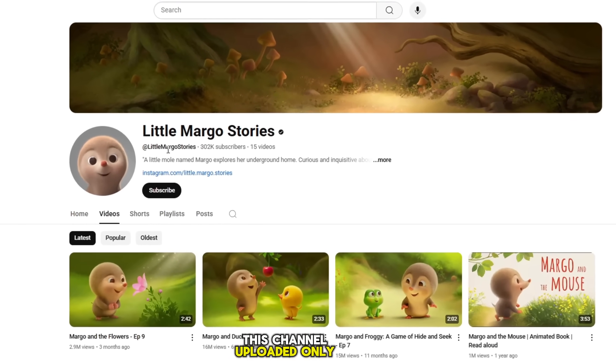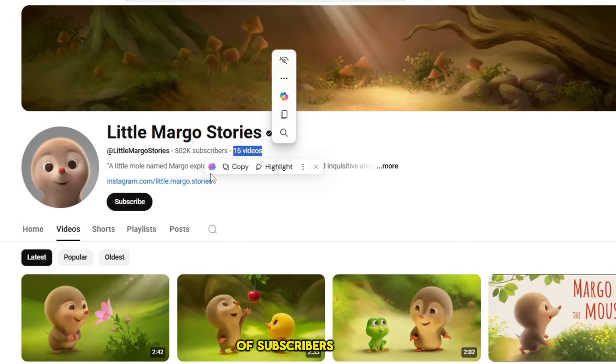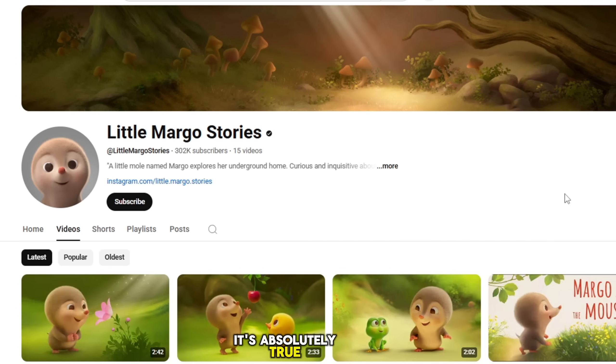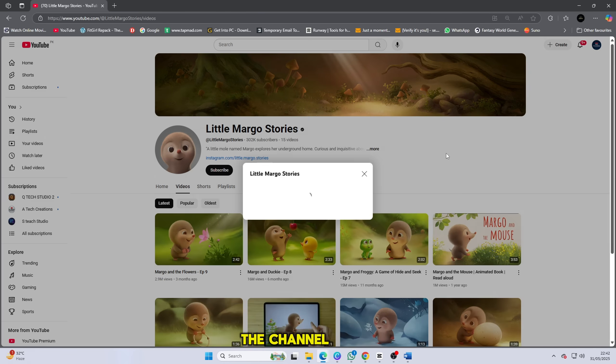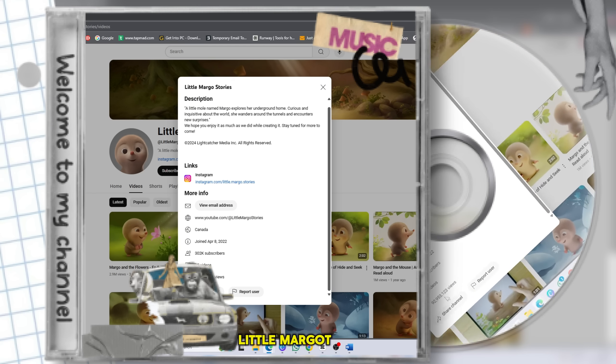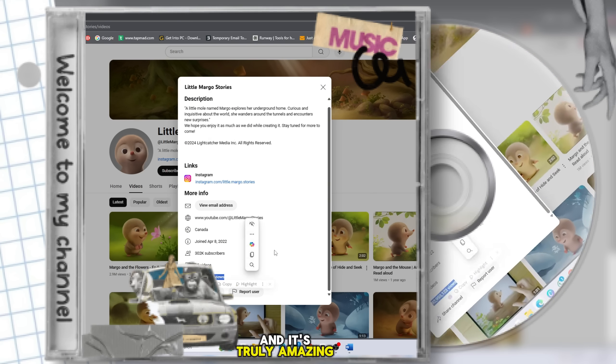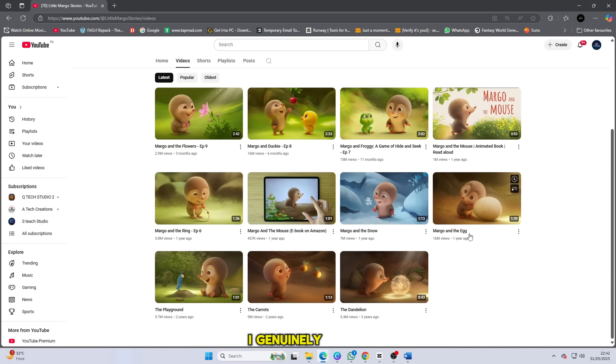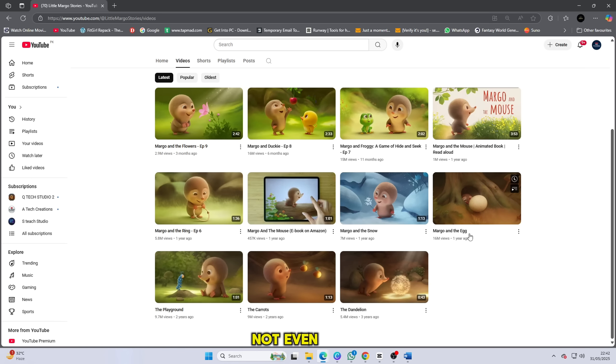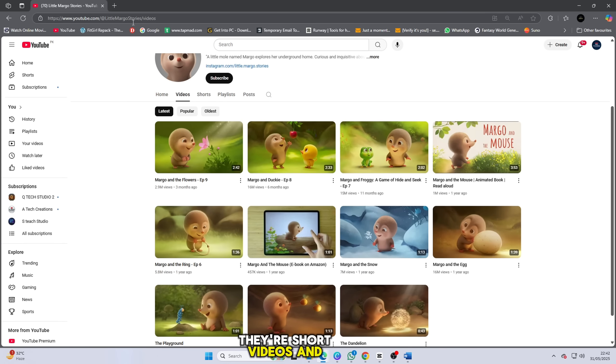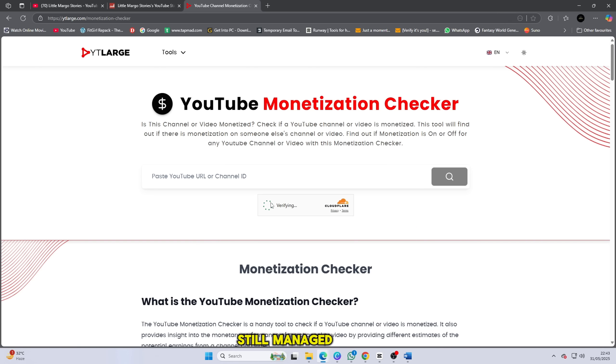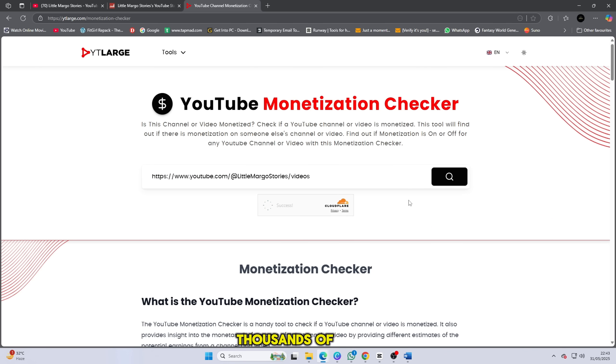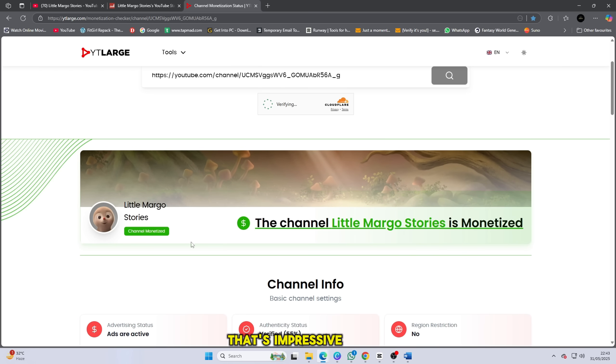This channel uploaded only 15 videos and gained thousands of subscribers. Is it true? Yes, it's absolutely true. The channel is called Little Margo Stories and it's truly amazing. I genuinely respect the creator of this channel. He uploaded just 15 videos, not even long ones, they're short videos, and still managed to grow so fast. Thousands of subscribers from only 15 videos. That's impressive.